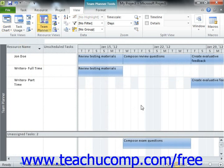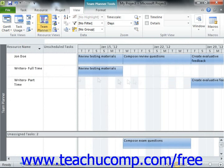Within the Team Planner view, you will see your work resources or your team shown in a list at the left side of the topmost pane. Each work resource is shown within its own row. All of the tasks to which each resource has been assigned will appear within the same row in the pane to the right.